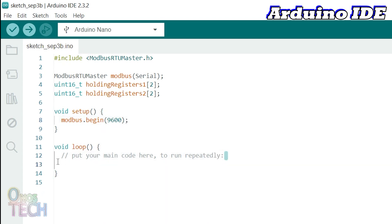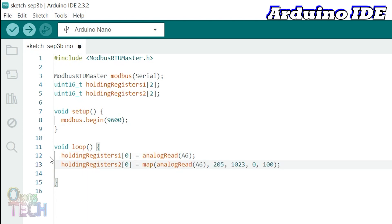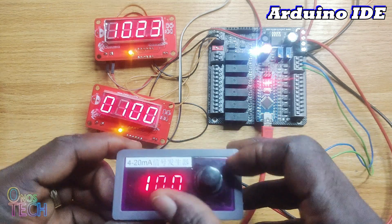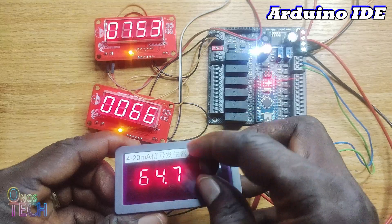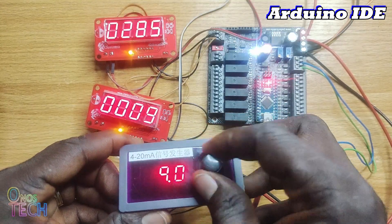In the Loop function, read analog input pin A6 to the first holding register — the same as the OutSea A.1 pin. Scale the analog input value to the second holding register. Then call the Modbus function to write the data to the Modbus displays. Like the OutSea Studio program, the raw and scaled analog data are shown on the Modbus displays.